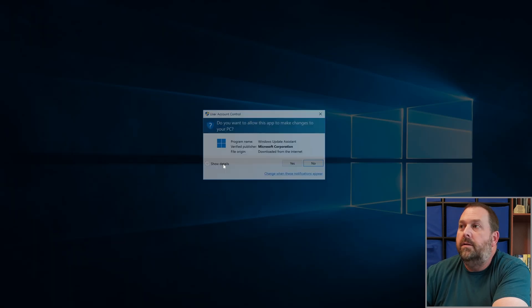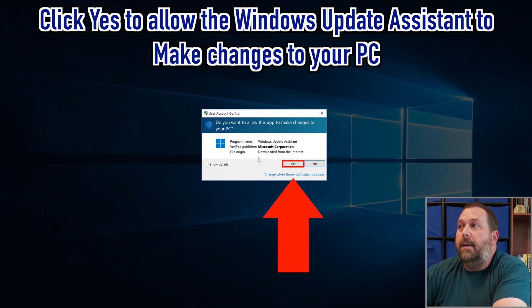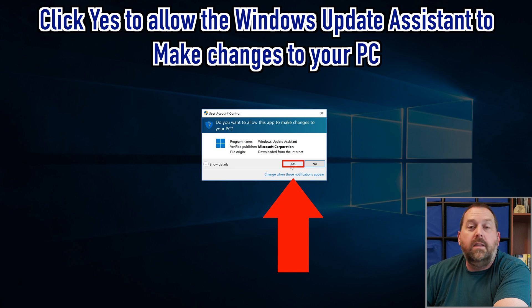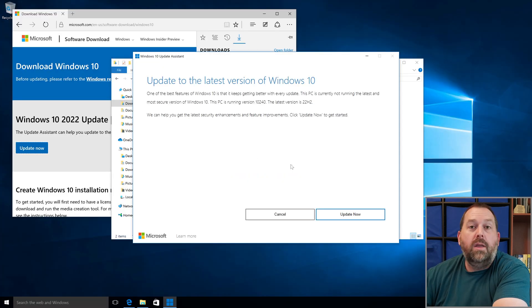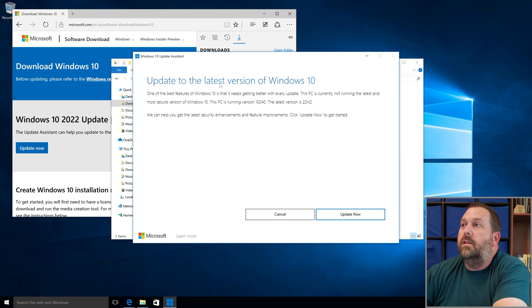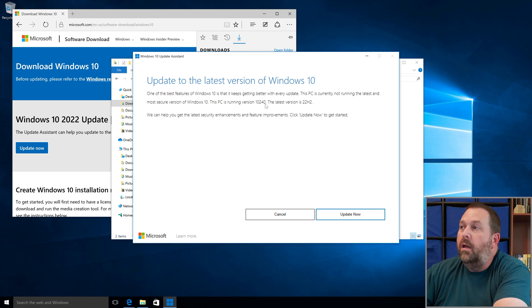Right-click on that file and run it as Administrator. If it asks whether it's okay for this app to make changes to your PC, go ahead and click Yes. Here it says 'Update to the latest version of Windows 10' — go ahead and click 'Update Now.'